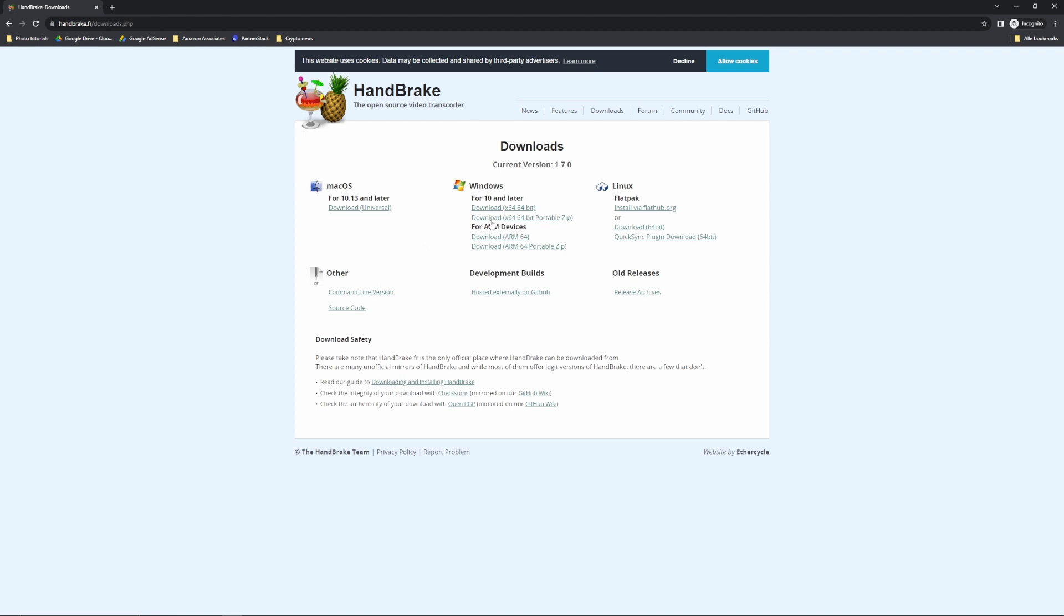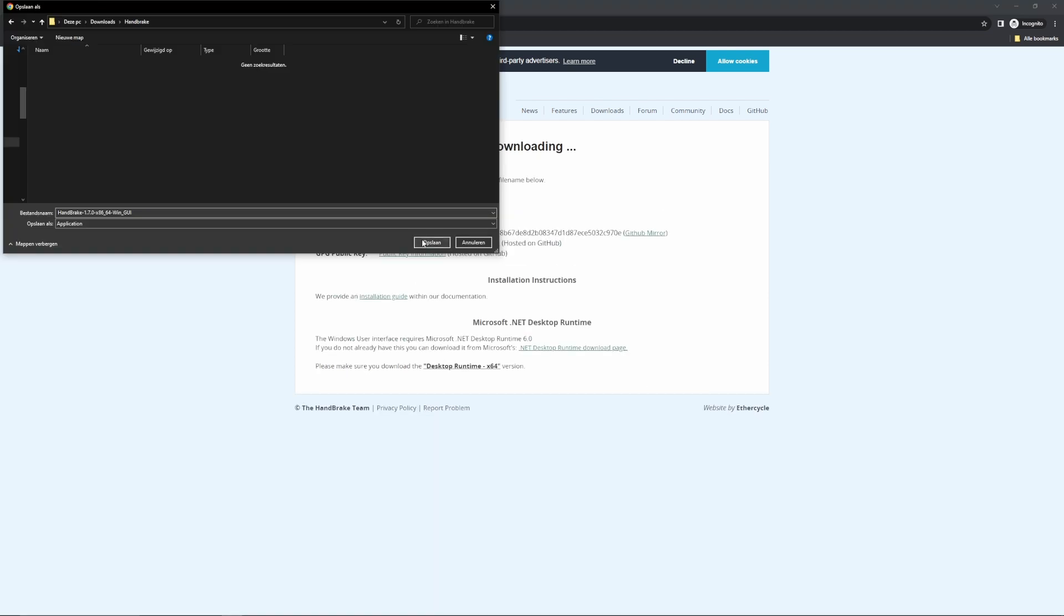But for me, it's Windows. So I'm going to click download x64 64 bit. And then you need to save it to your designated folder.